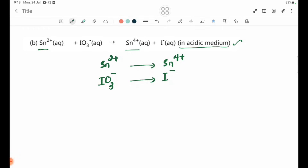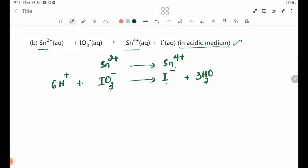We have the elements and the equation. In this case, we are going to use H2O to balance the oxygen atoms in the equation.